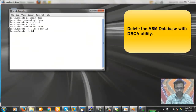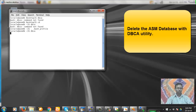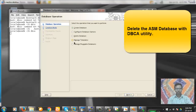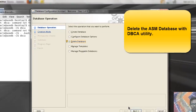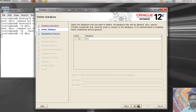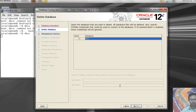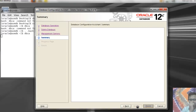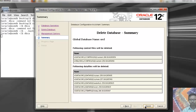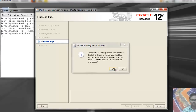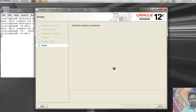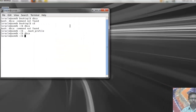We need to drop the existing database on the ASM server using DBCA. We select 'Delete Database', click Next, confirm the database is selected, click Next, then Finish, and confirm Yes. The database deletion is complete. So our ASM server now has no database present.